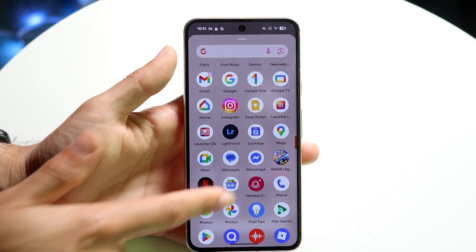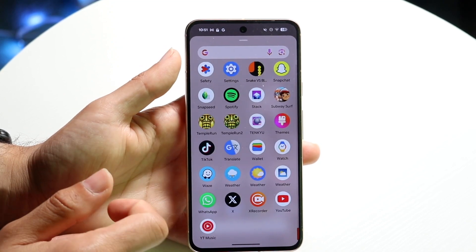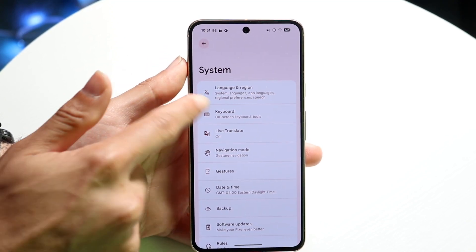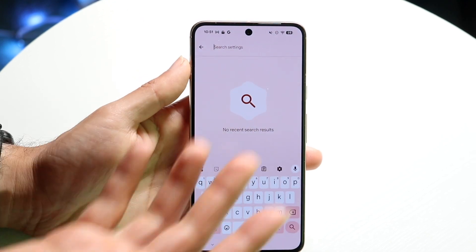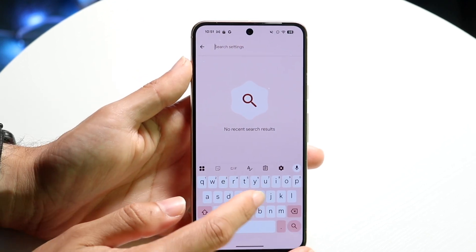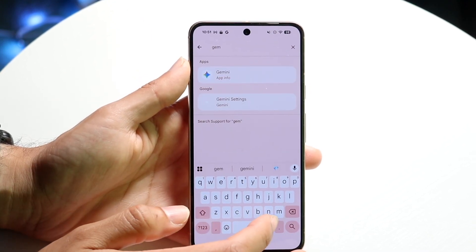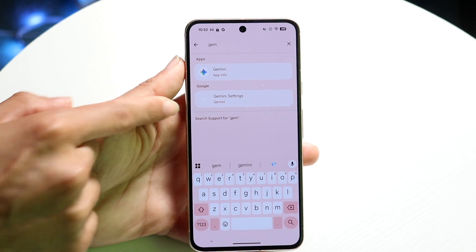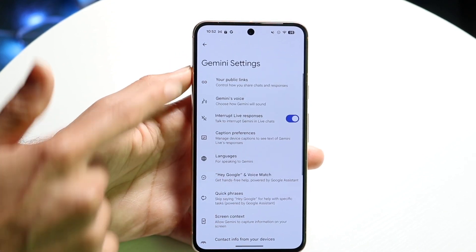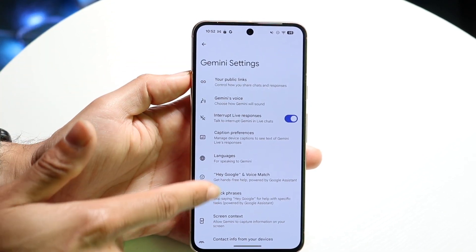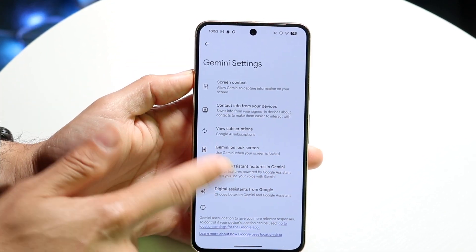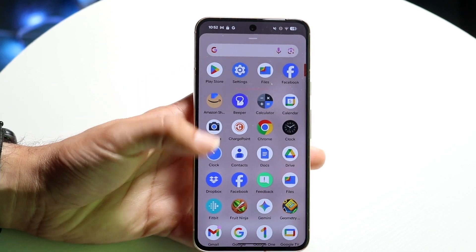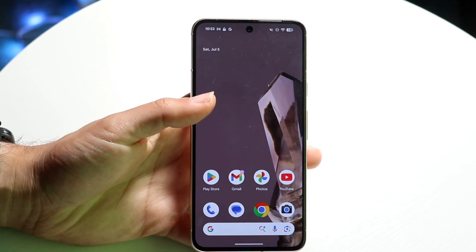If that doesn't work, you can also go inside your Android phone's Settings application and see if there is a Gemini option. If you start typing it in and the Gemini settings are available, you might be able to find the option of invoking it with the side button. But if not, you can also just open up the Gemini app directly.